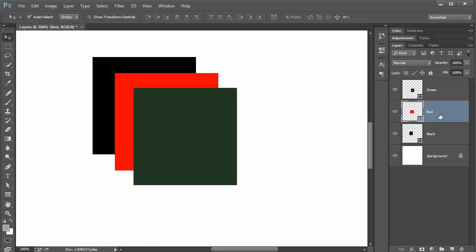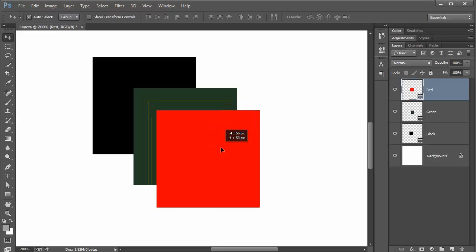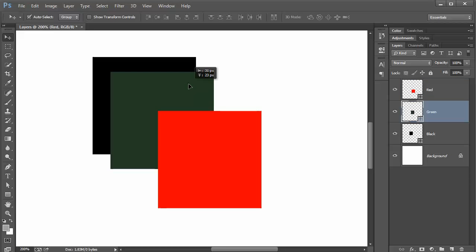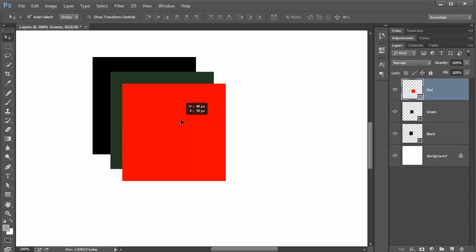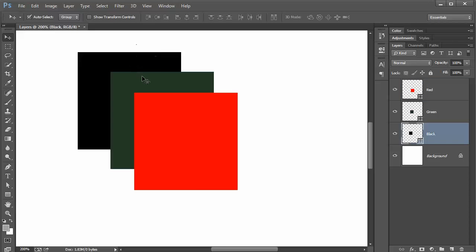Say we want to bring the red to the front. Click and drag up to be on top. Wait till you get the line, let go of your mouse and now the red's going to be on top. This is how you basically organize your layers.